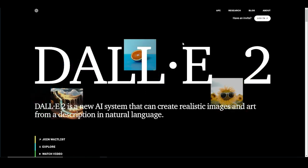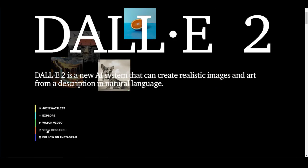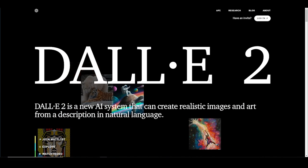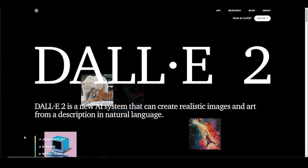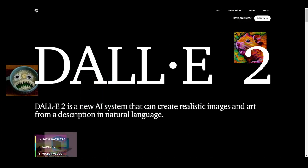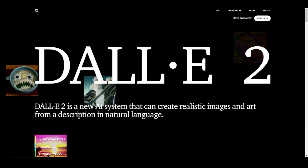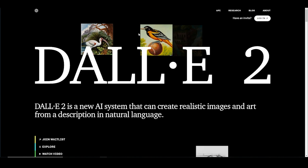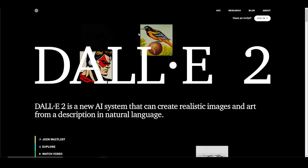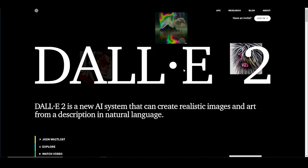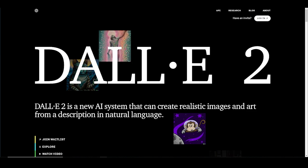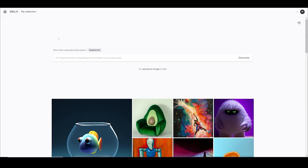You sign up and put yourself on the waiting list and then you just have to wait. I signed up, put myself on the waiting list, and forgot about it. I can't even tell you how long I waited, but a couple days ago I got an email saying they accepted me. Now here we are.